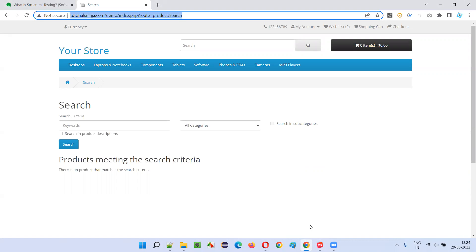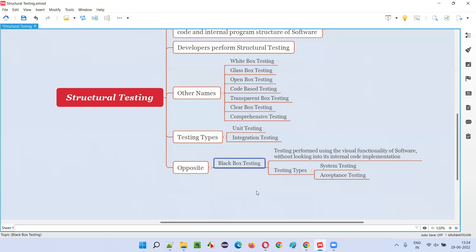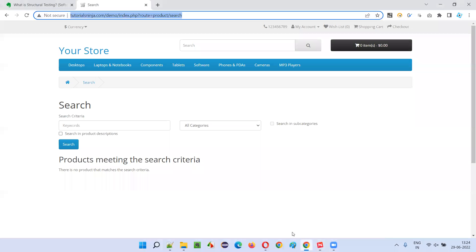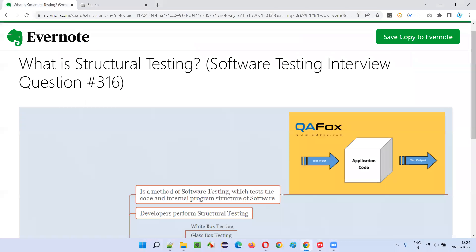So black box testing is the opposite of structural testing. I hope you understood what structural testing is in this session. That's all for this session. In the next session I'm going to answer another software testing interview question. Till then, see you, bye bye.